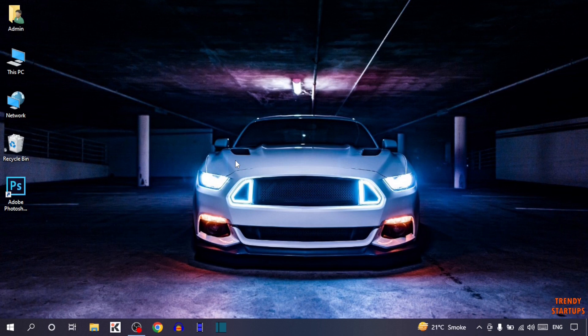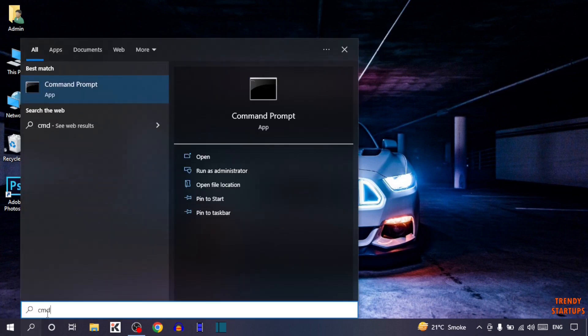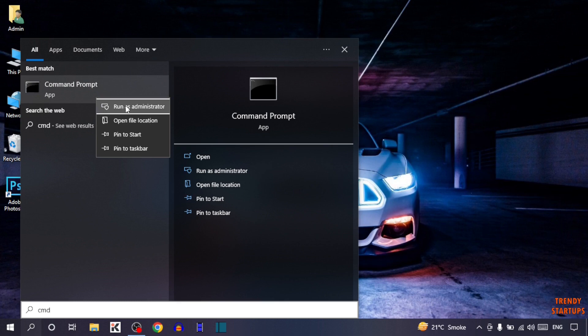To find MAC address on laptop, you have to simply type in search bar CMD. Right click on command prompt and click on run as administrator.